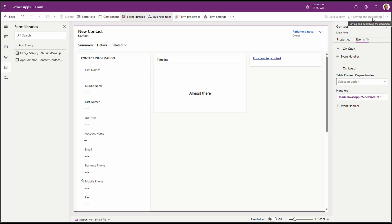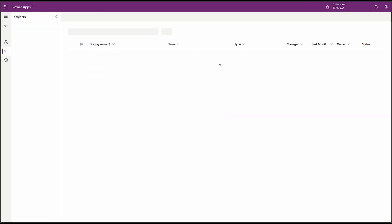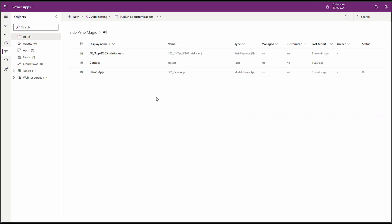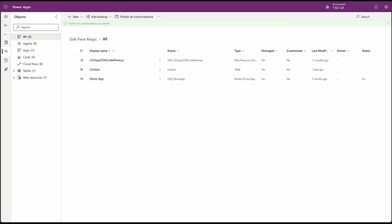Now it is added to our form. We can click save and publish. By doing this, the side pane will load only when the form is open. Let's click on back. And don't forget to publish all your customizations. Click on publish all customizations. Now that all customizations have been published, let's head over to the app and see it when we open a contact form.